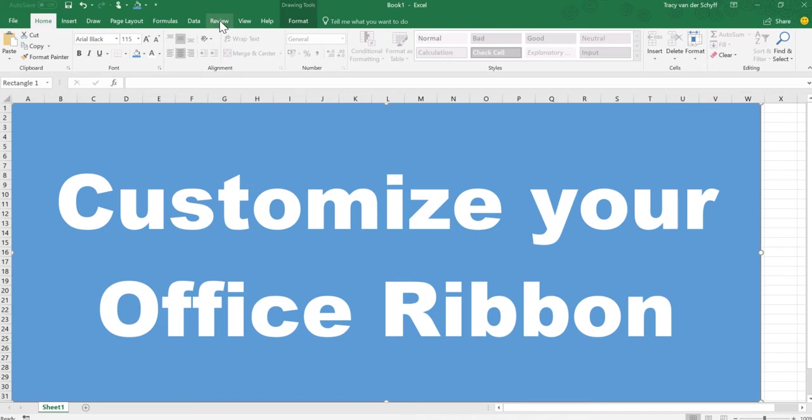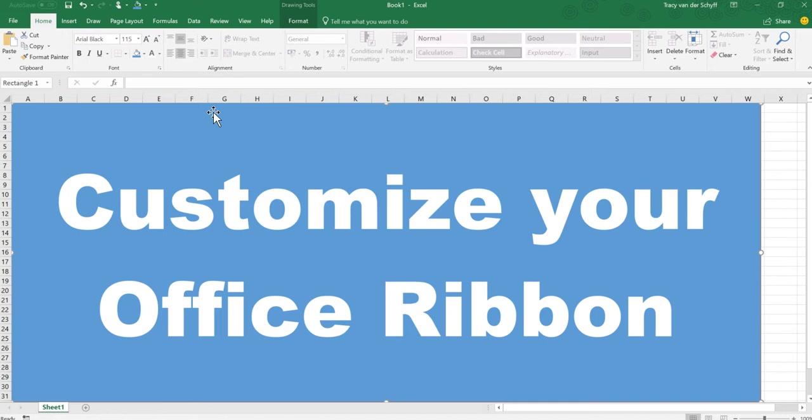Hi there, in today's tip I'd like to show you how you can customize your Office Ribbon. Even after years of using the new look with the Office Ribbon, I'm still spending a lot of time looking for things in Excel.